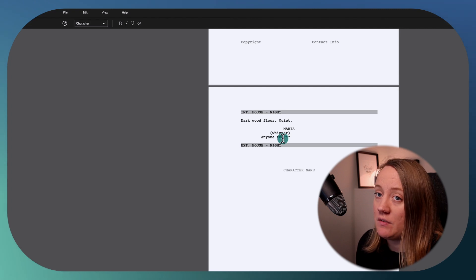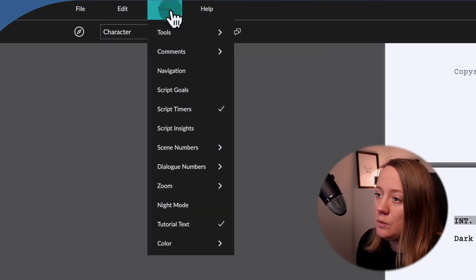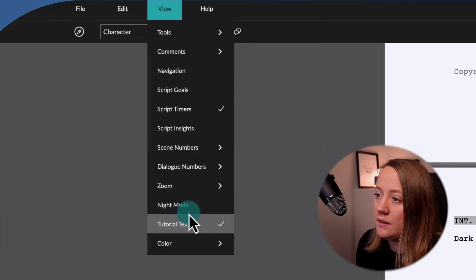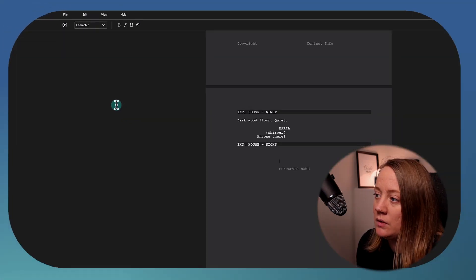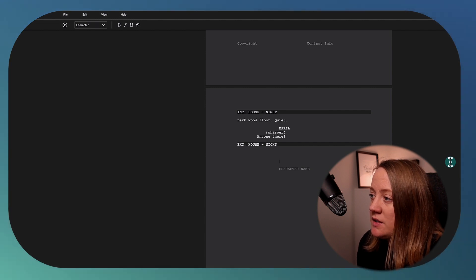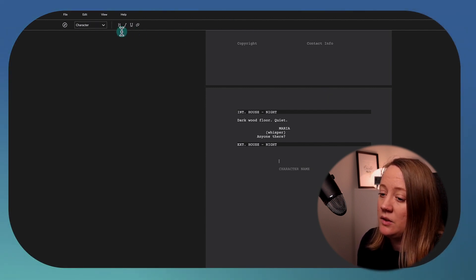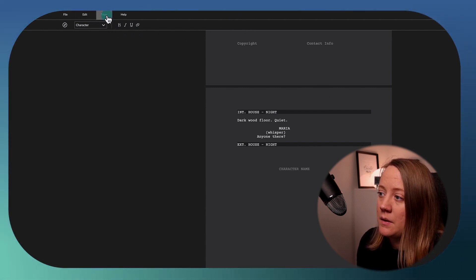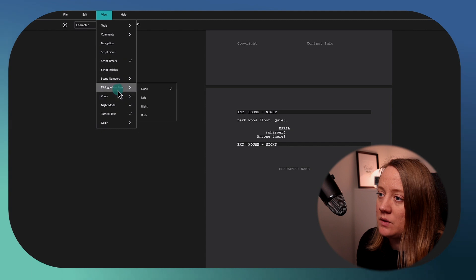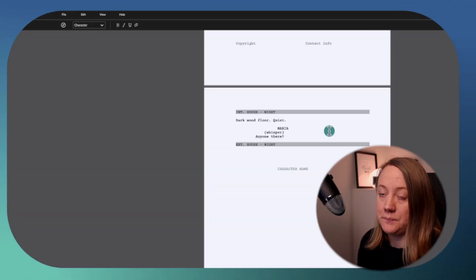If you want night mode, go to View and hit Night Mode. It will get darker — might be nicer for the eyes, might not be. You can always go back to the light mode.